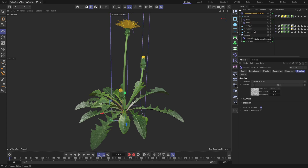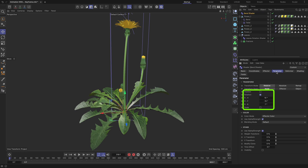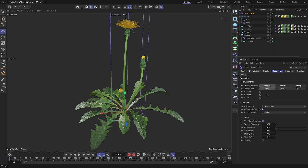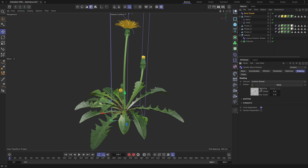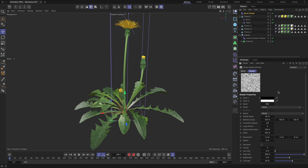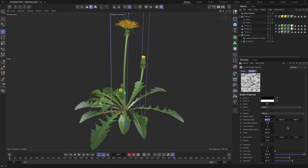Copy the 'Leaves Rotation Shader' object and rename it to 'Bend Shader'. Make sure its position, rotation, and scale properties are not checked. If you wish, you can change its noise pattern by going to the shading tab, clicking on the noise shader thumbnail, and adjusting the seed value. Change the global scale value to 100%. Feel free to modify any property to suit your preferences.